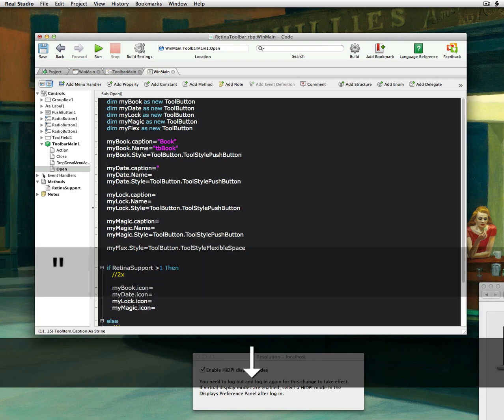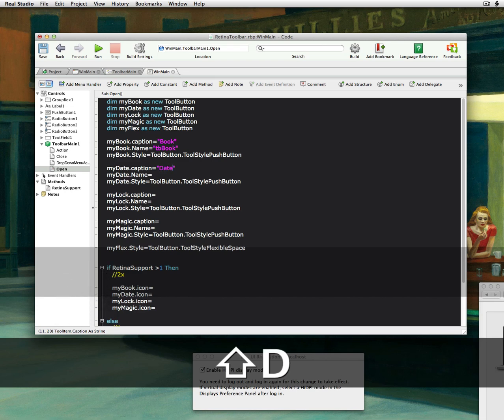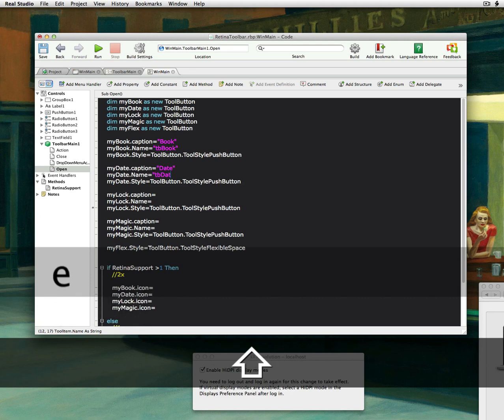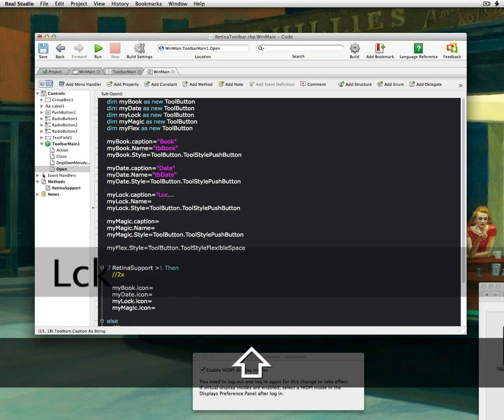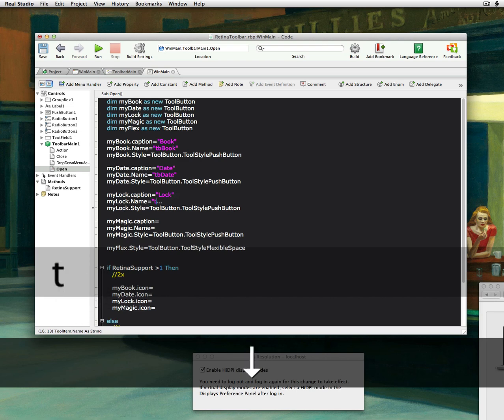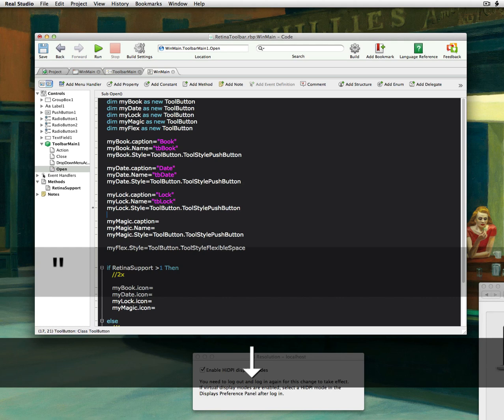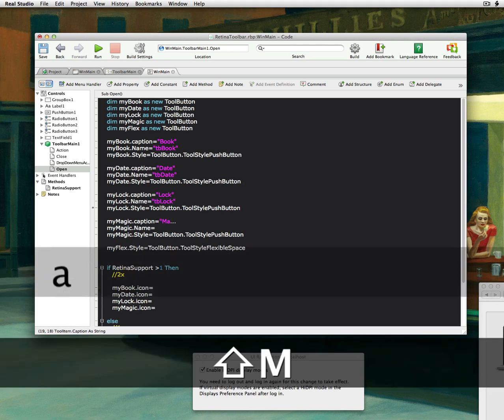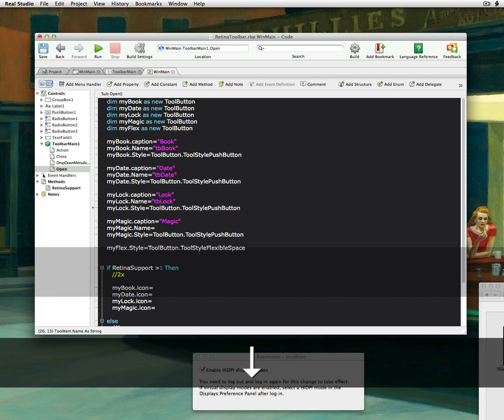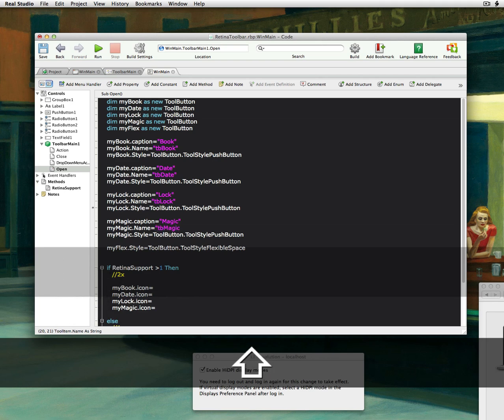And really what we need this for is the action event. Okay, in the caption for this, let's just say this is date. And then let's do something like tbDate. And then again, let's do something like lock, tbLock. And then last, let's just do magic, tbMagic. Very simple.